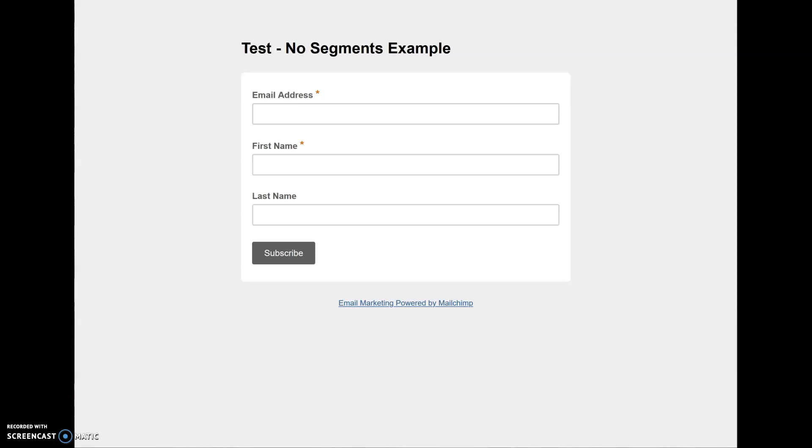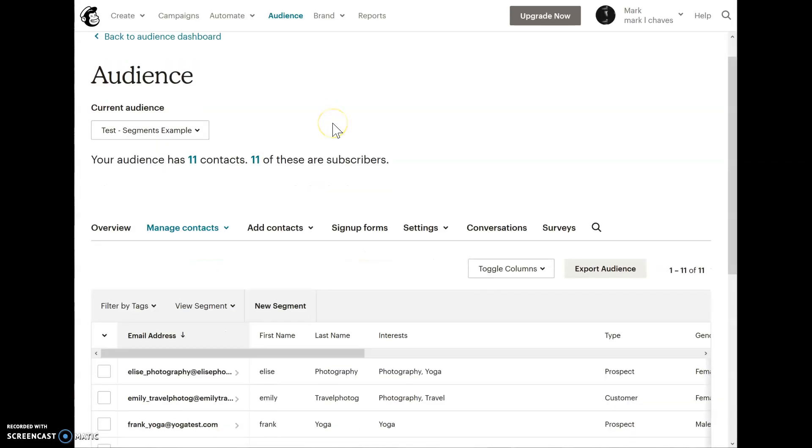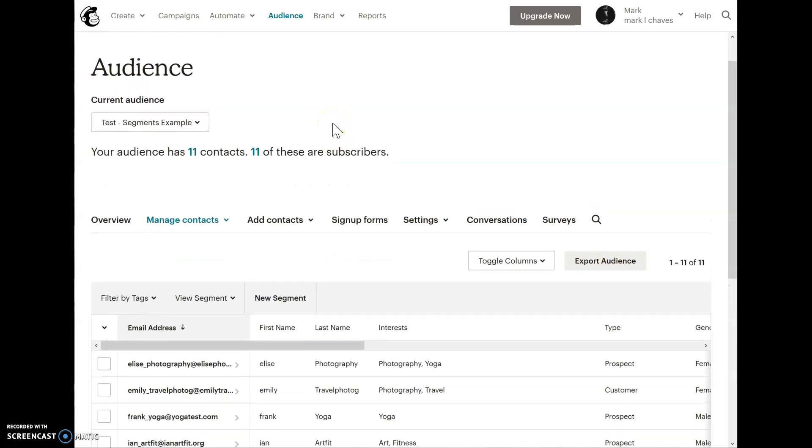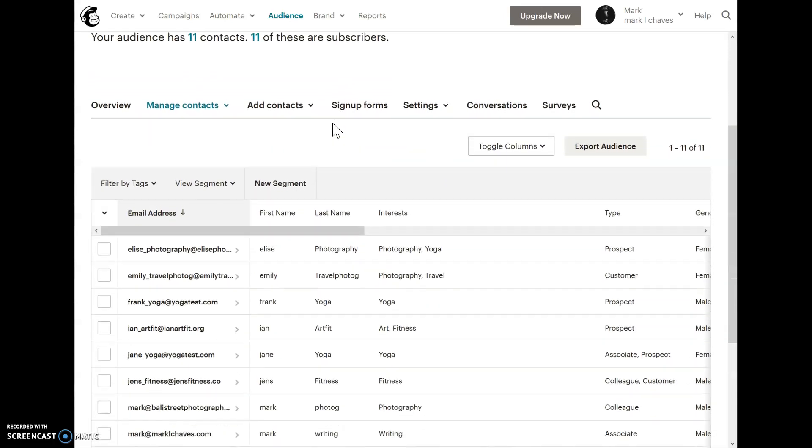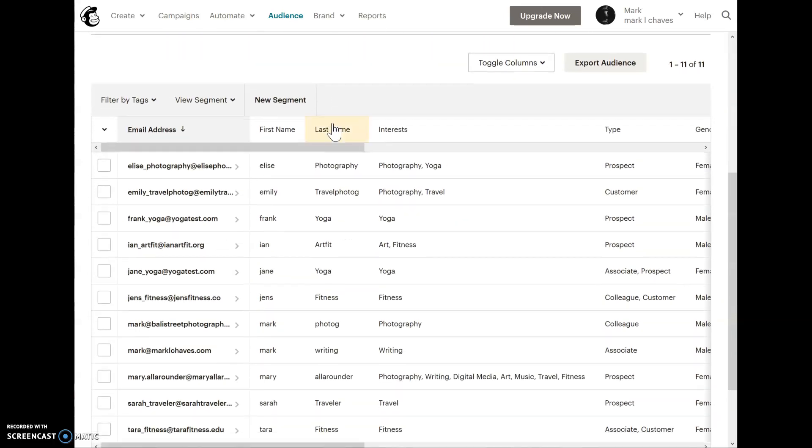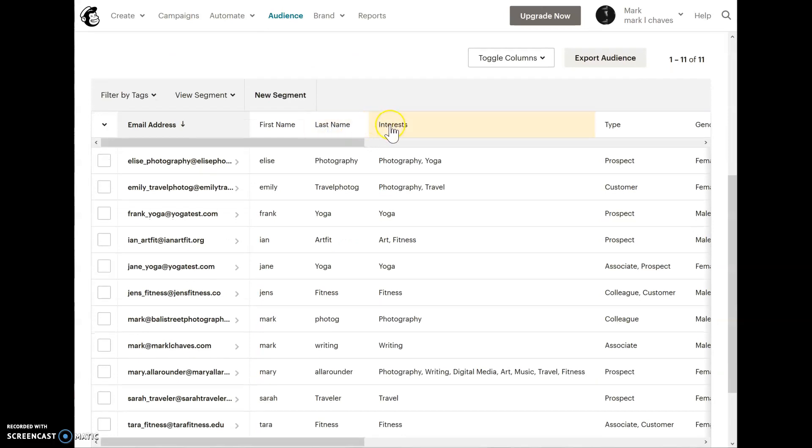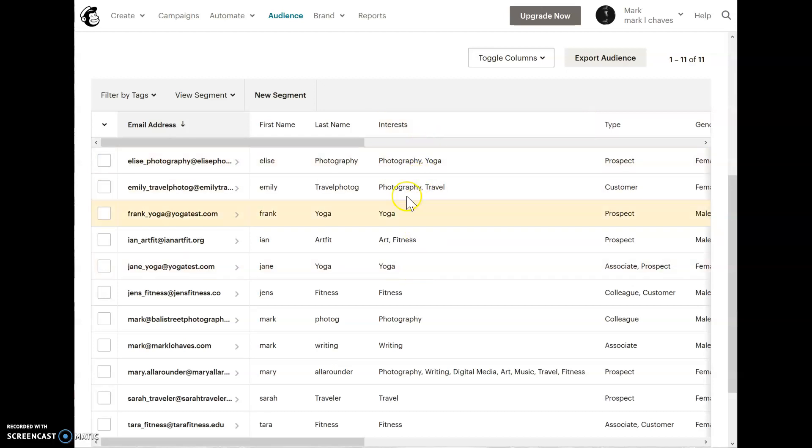Let's switch to an audience I've set up here as a test audience that has groups and segments. The first group that you'll see is an interest group. I have another one called type, but we'll just focus on one for this tutorial. You could think of this interests column as a category, and under this column, we'll have groups that fit into the category.